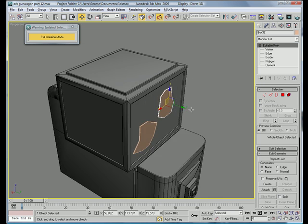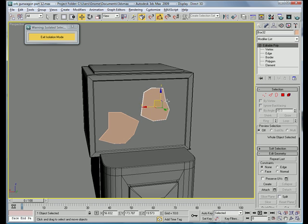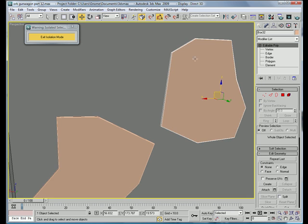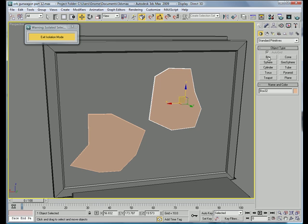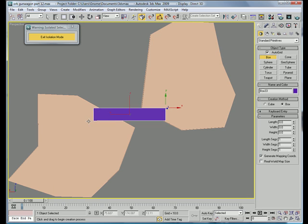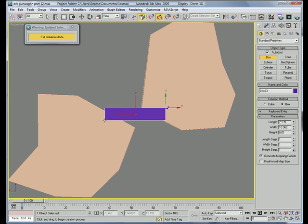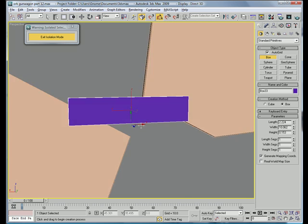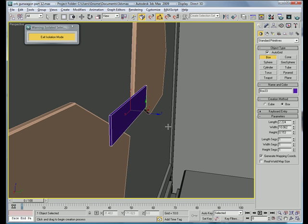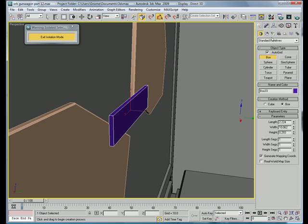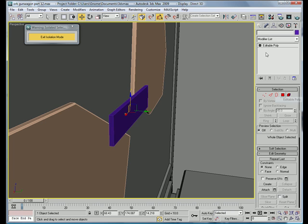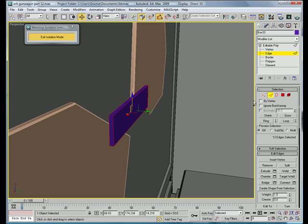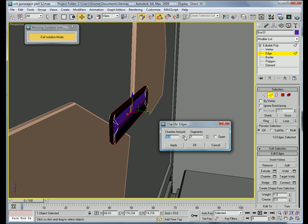Next, let's make a box connecting the two together. Okay. Increase the height a bit. Convert to editable poly, edge, control A. Chamfer all the edges.